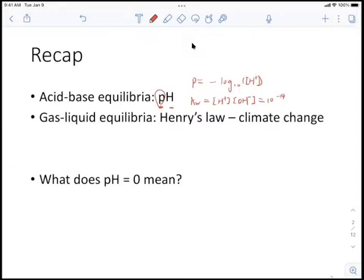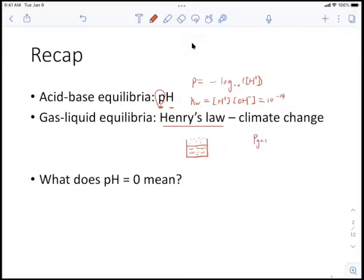We also spent a little time on gas-liquid equilibria, specifically Henry's Law. What that means is that there's an equilibrium between the liquid and gas phases. For any gas species — CO2, oxygen, nitrogen — they all try to dissolve into water. Henry's Law states there's a linear relationship between the partial pressure and the concentration of the gas species in water, regulated by Henry's constant. The higher the partial pressure, the larger the concentration of the dissolved gas.